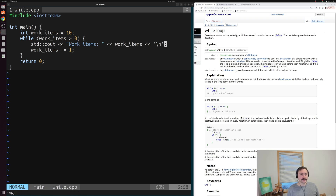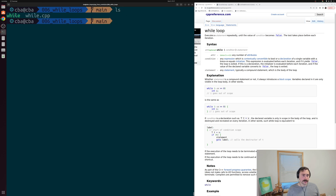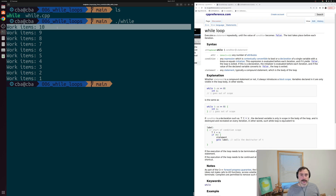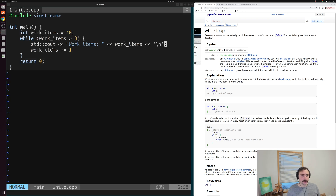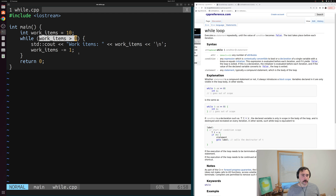Let's save this code and compile it with g++ while.cpp, creating an executable called while. We can run it and see what we expect: we start with 10 work items, and every iteration we subtract one until we only have one item left. After we process that last item, work_items minus-equals one again, work_items becomes zero, and this condition becomes false, so we stop executing our while loop.